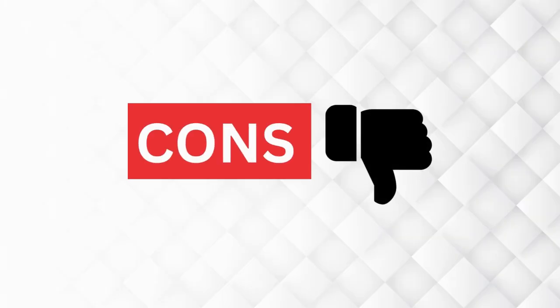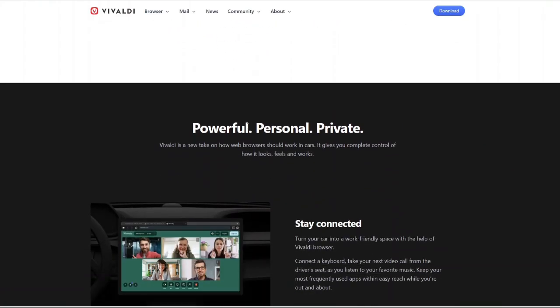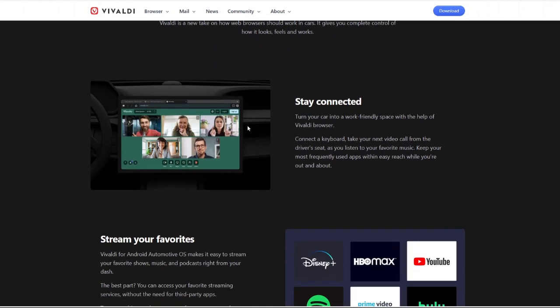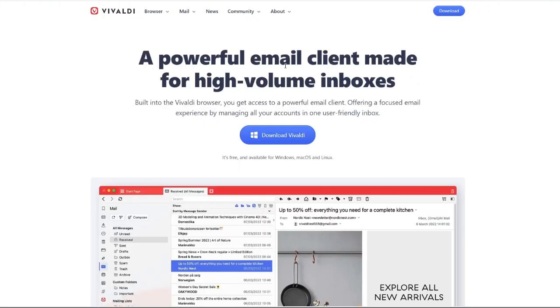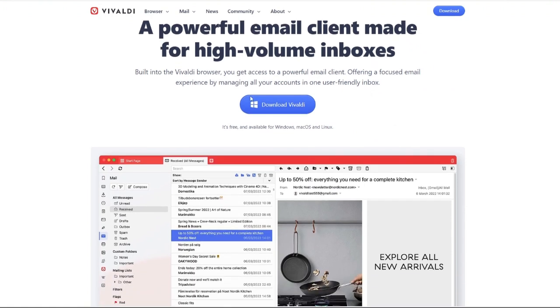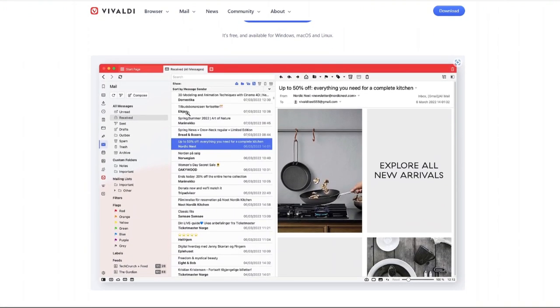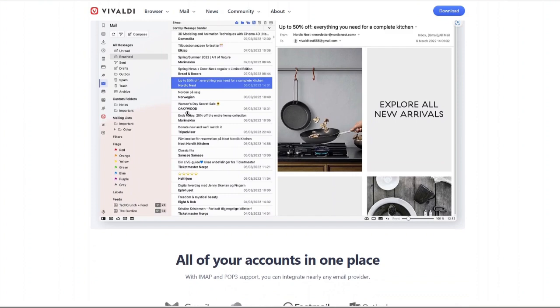How about the cons? Learning curve - because of its extensive features, new users might feel overwhelmed at first. Not the fastest browser - while it's feature-rich, it may not be as fast as Chrome or Edge, especially on older hardware.